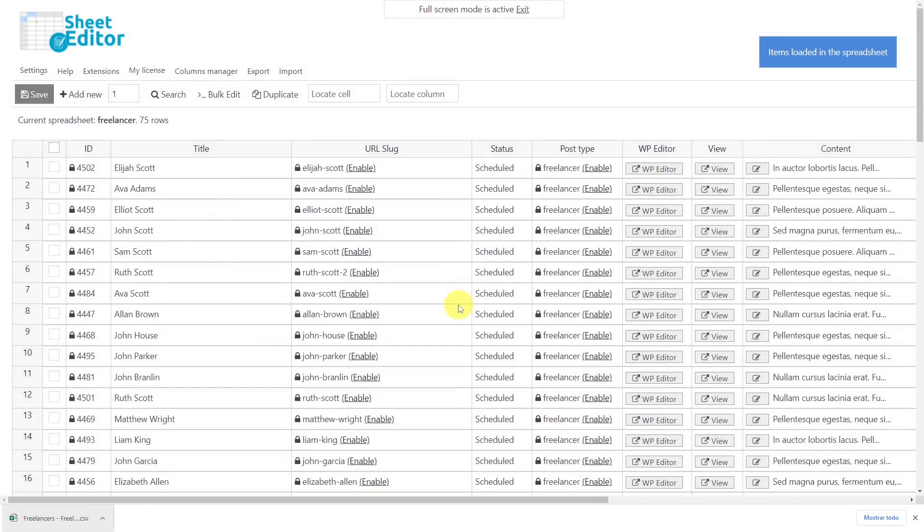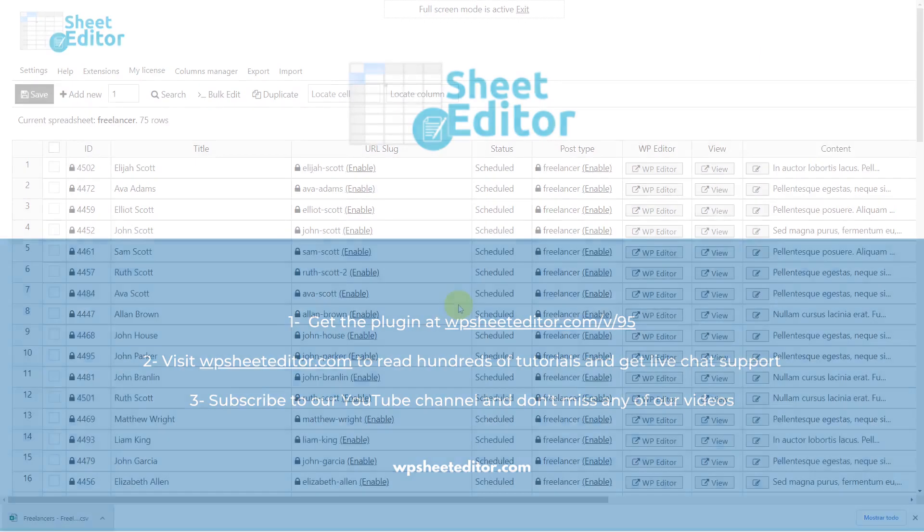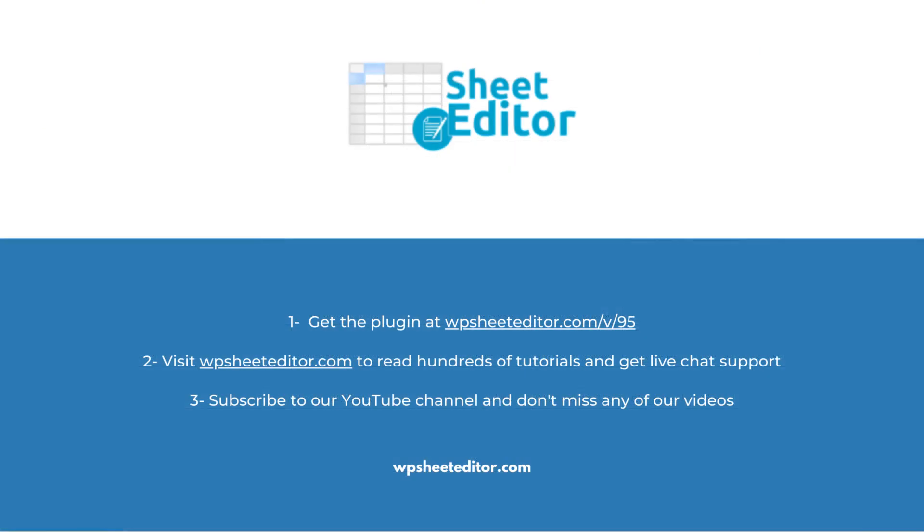Now you can save a lot of time with WP Sheet Editor because it's really simple to export and import custom post types created with the Pods plugin. You have no limits now when it comes to creating and managing custom content for your website. Remember that you'll find the link to download this plugin in the video description, as well as the link to review our written guide. We have live chat support on our website in case you need extra help. Don't forget to subscribe to our YouTube channel for more video tutorials.